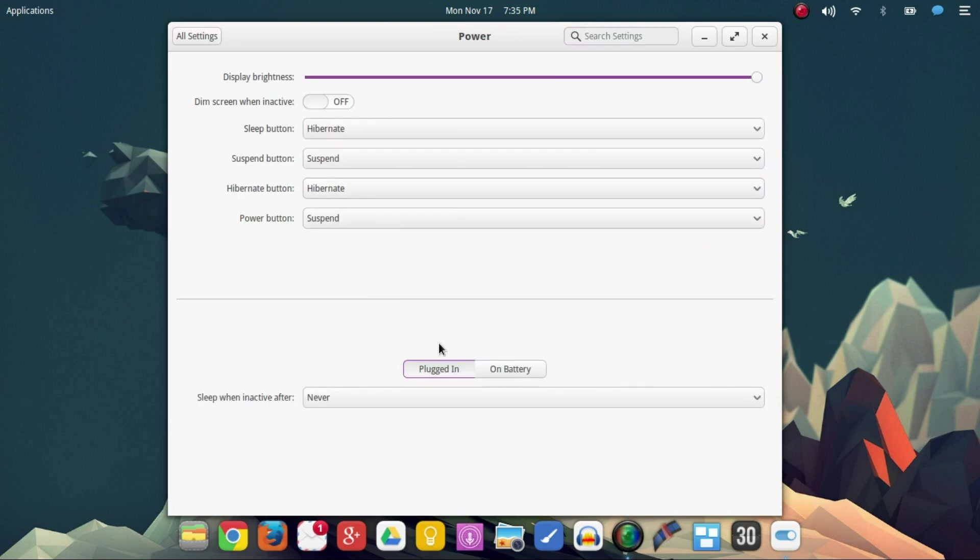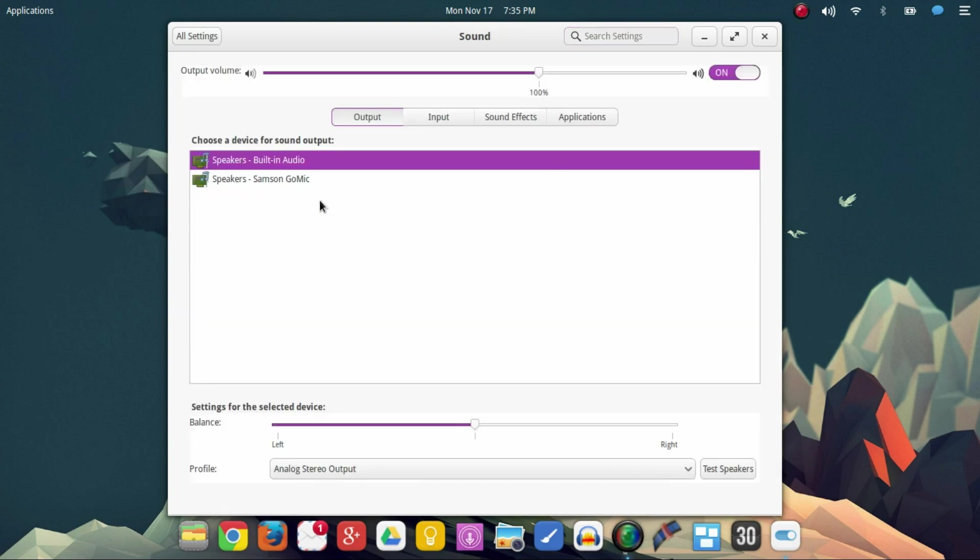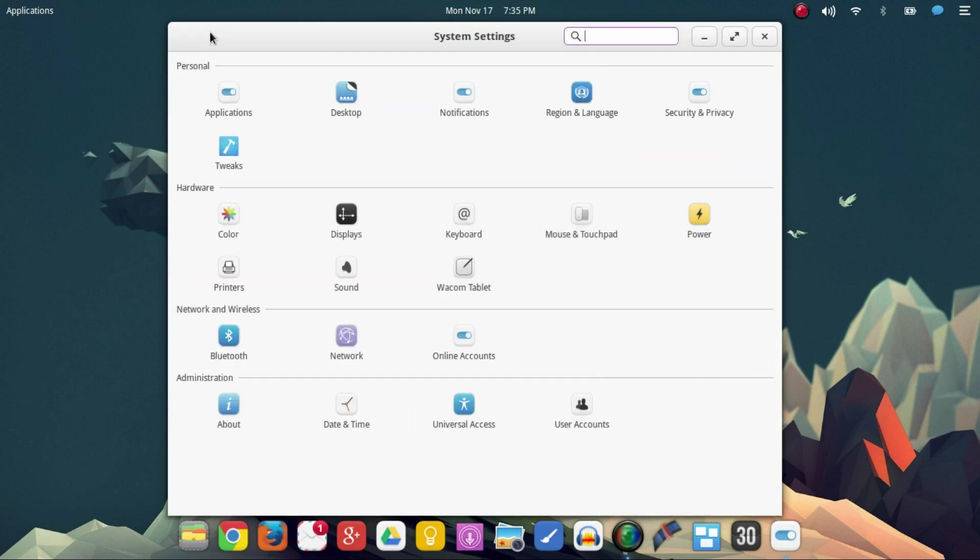Power, you might want to come in here and adjust how your system is used when it's plugged in as well as on battery. So you make sure you get the most out of your device. Printers, sound, if you want to come in here and adjust all your inputs, outputs, sound effects, application sounds and so on, that's how you're going to do that.